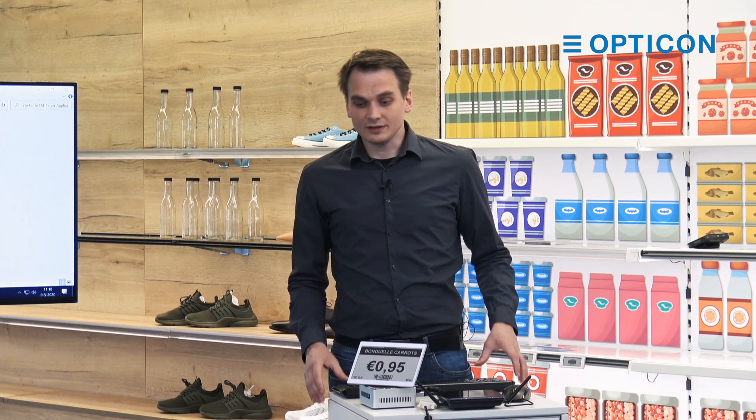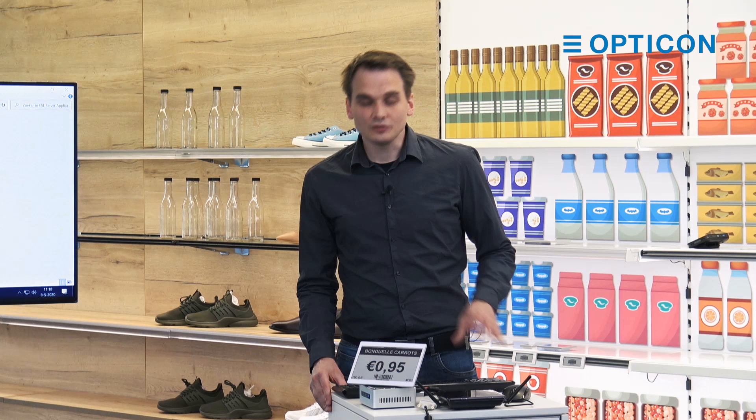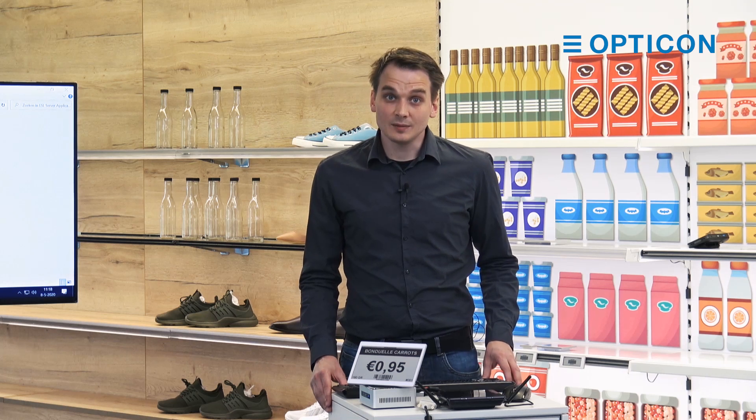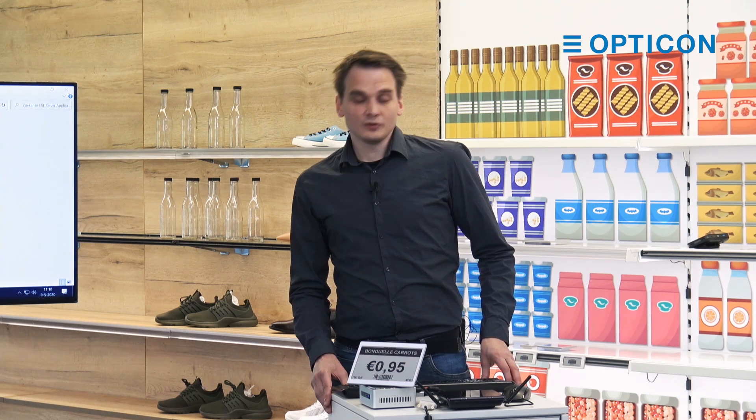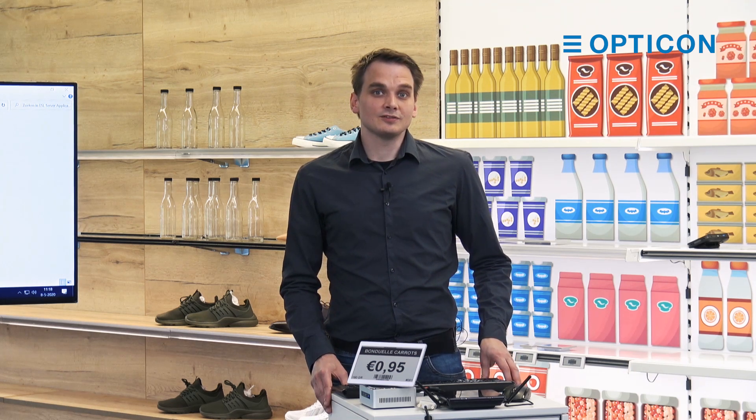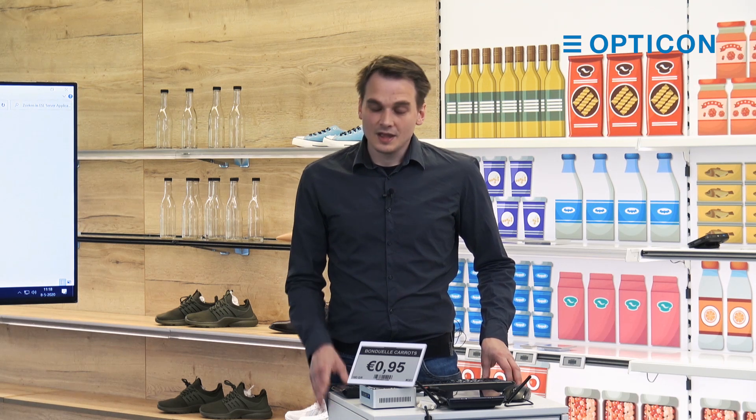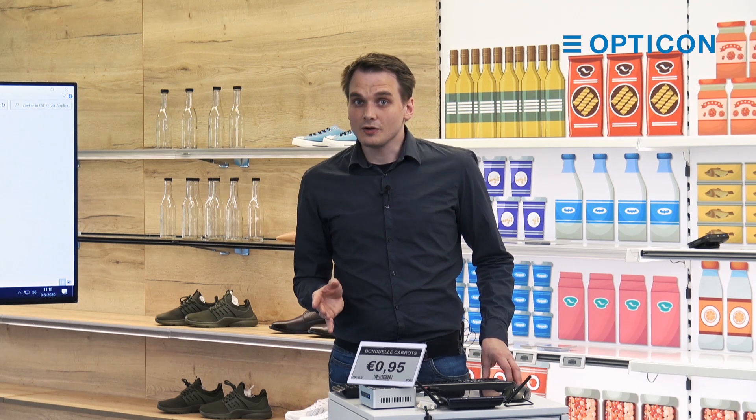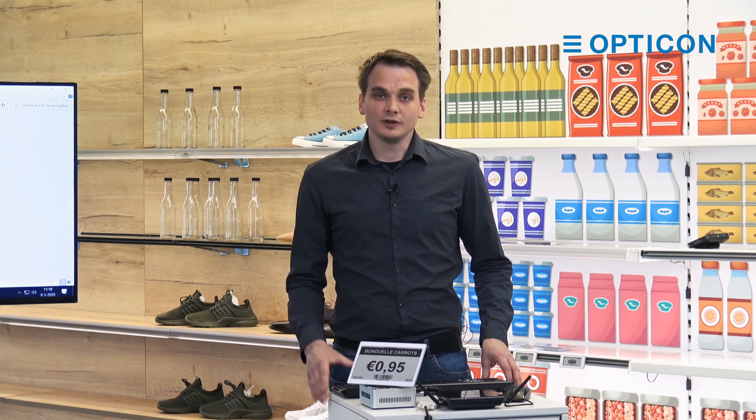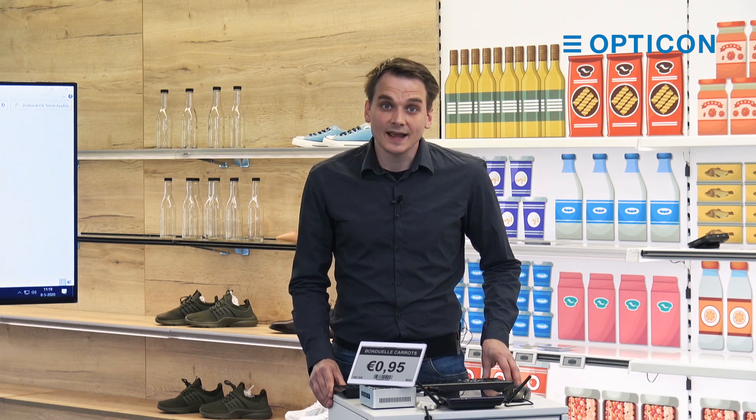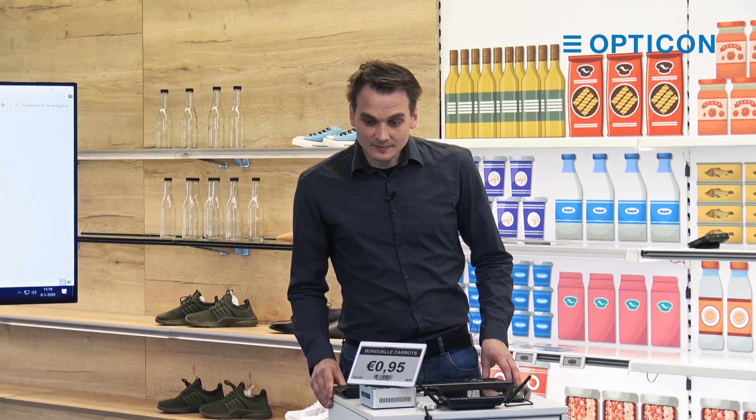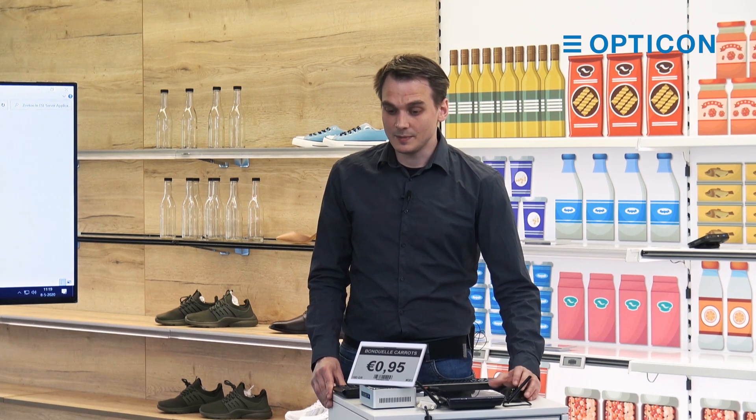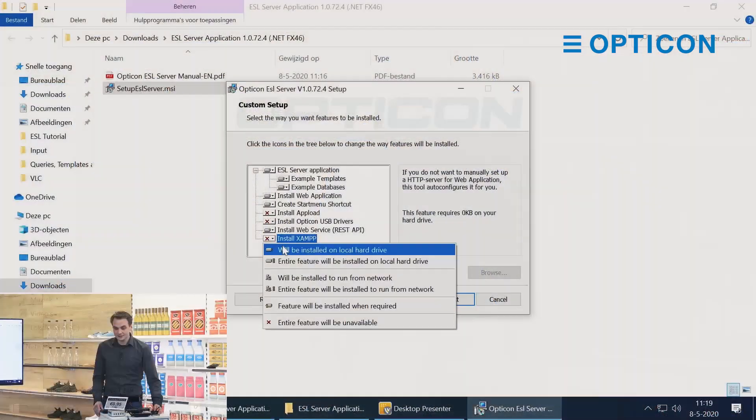As I'm already installing the example databases, I'm also installing ZAMP in order to have a demo version of this software up and running really fast. If you want to use your own database, feel free to watch our tutorial on how to connect to a database because we support a lot of different databases. I'm going to install it.